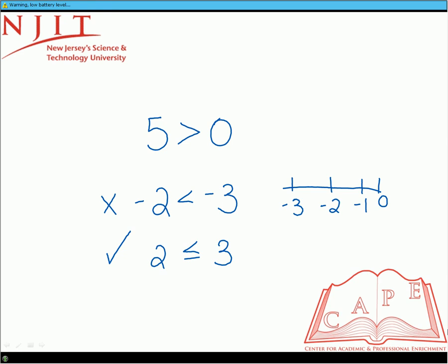What if we had four less than or equal to four? We know four is the same number on both sides. We have the second condition, which says four is equal to four, which is a true statement. Because one of the conditions is true, we consider the whole inequality to be true.